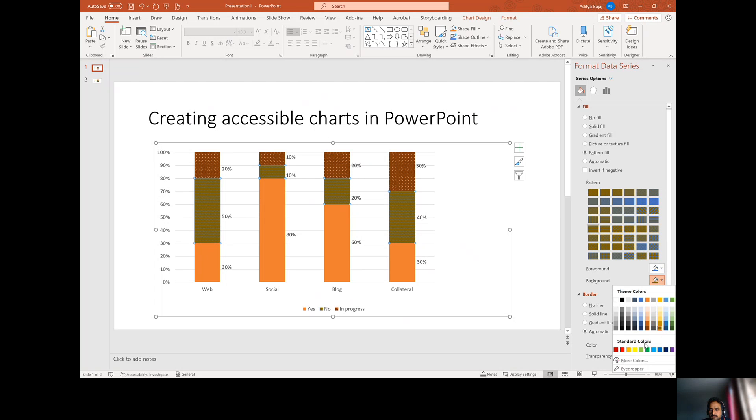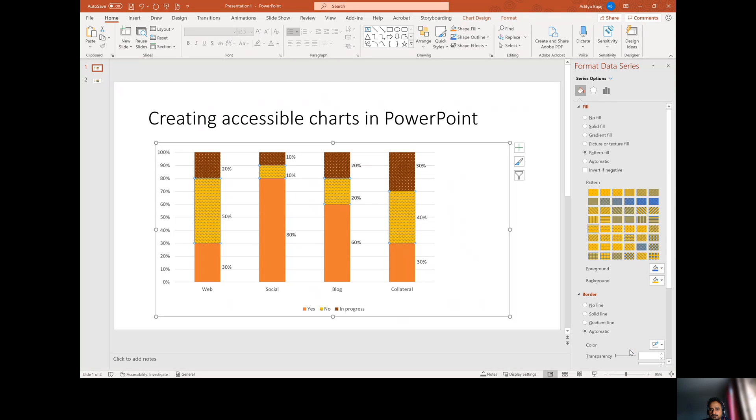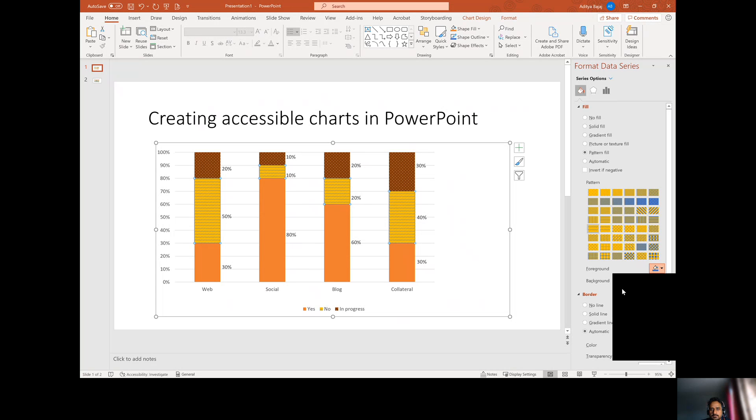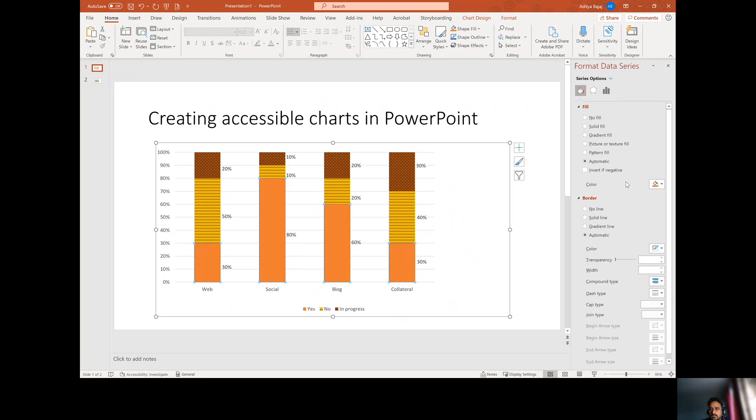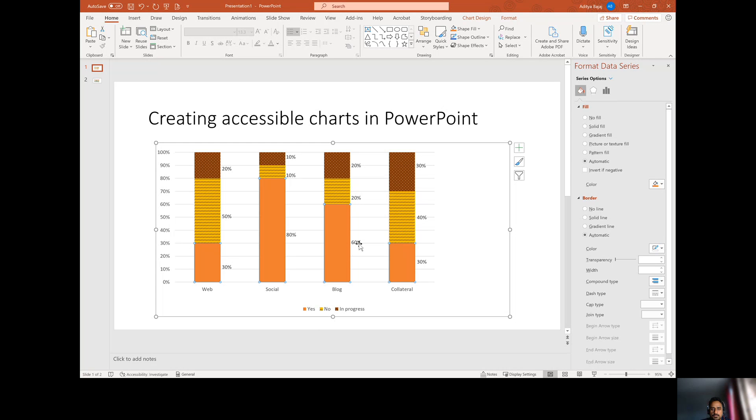I'm going to select something lighter actually. And then the foreground could be black so it's easy to see. And then the last one, you can just leave a solid block. So now here you can see that there is a solid block which corresponds to yes, then there is a zigzag block which corresponds to no, and then there is a dotted block that corresponds to in progress.